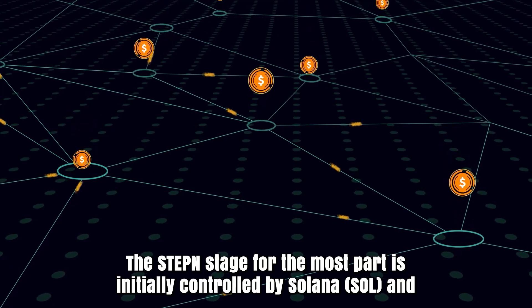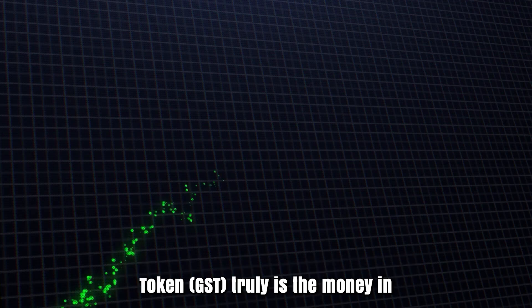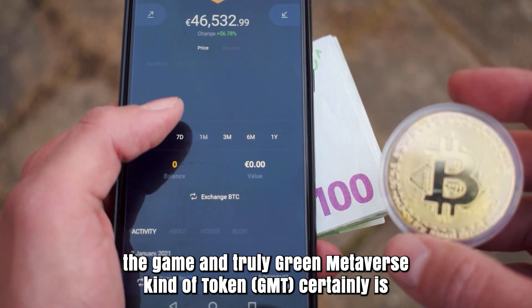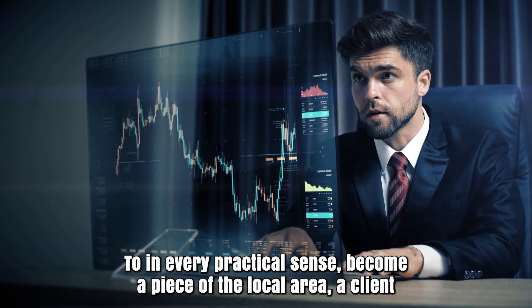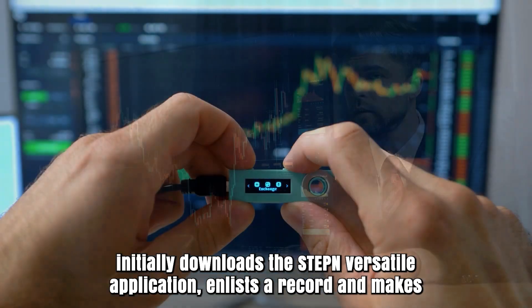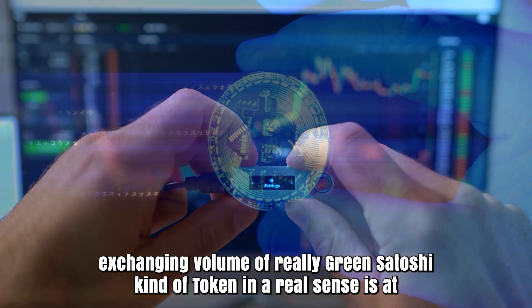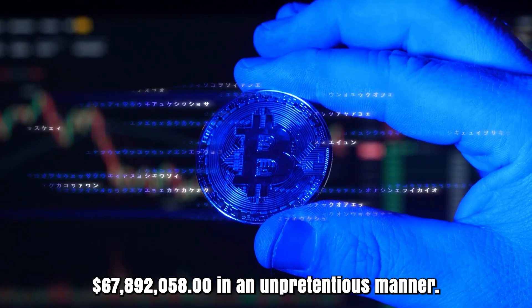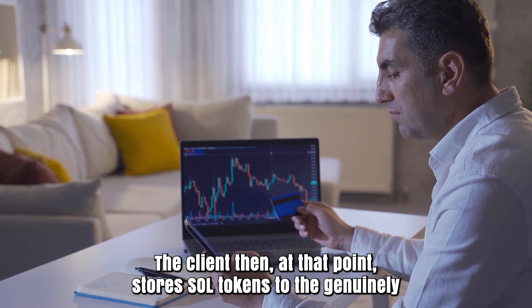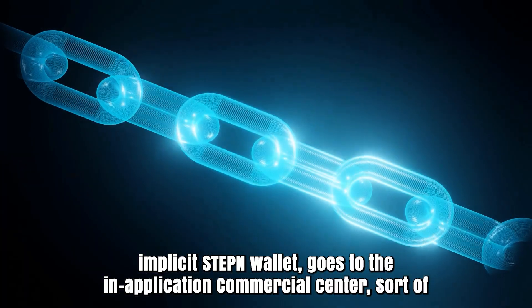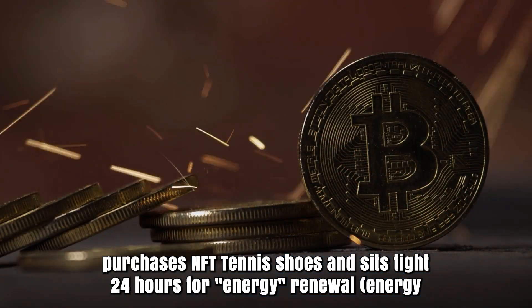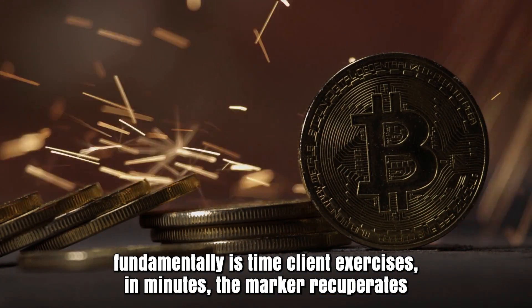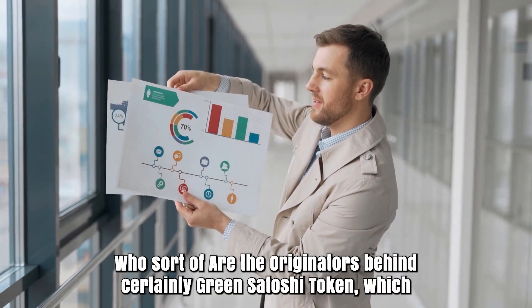The STEPN stage is controlled by Solana and utilizes a dual token system where Green Satoshi Token GST is the currency in the game and Green Metaverse Token GMT is the governance token. To become part of the community, a client downloads the STEPN mobile application, registers a record, and makes a wallet. The client then deposits SOL tokens to the built-in STEPN wallet, goes to the in-app marketplace, buys NFT sneakers, and waits 24 hours for energy renewal. Energy is time that limits client activities in minutes. The marker recuperates at a pace of 25% like clockwork.